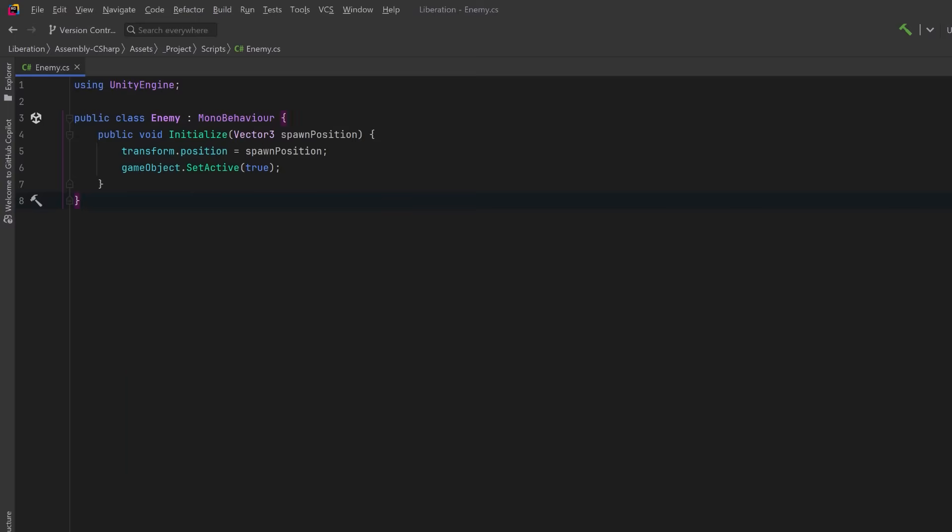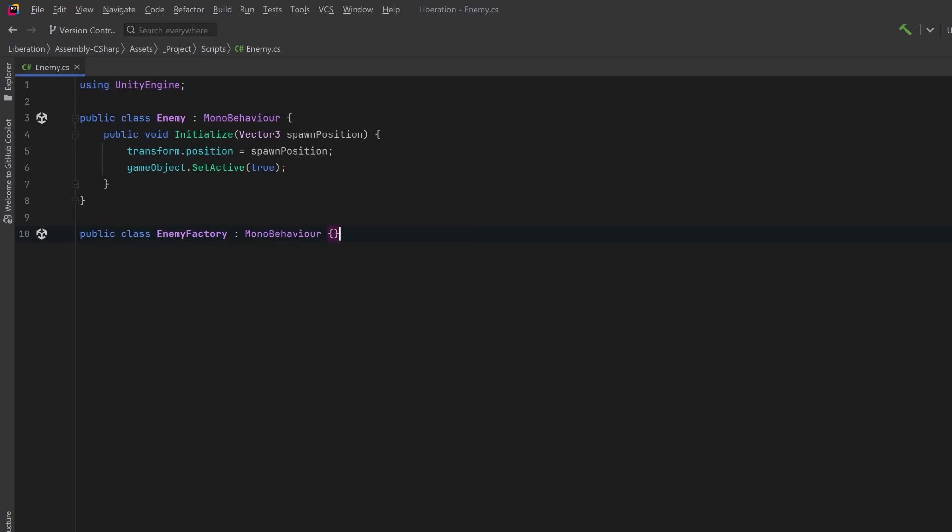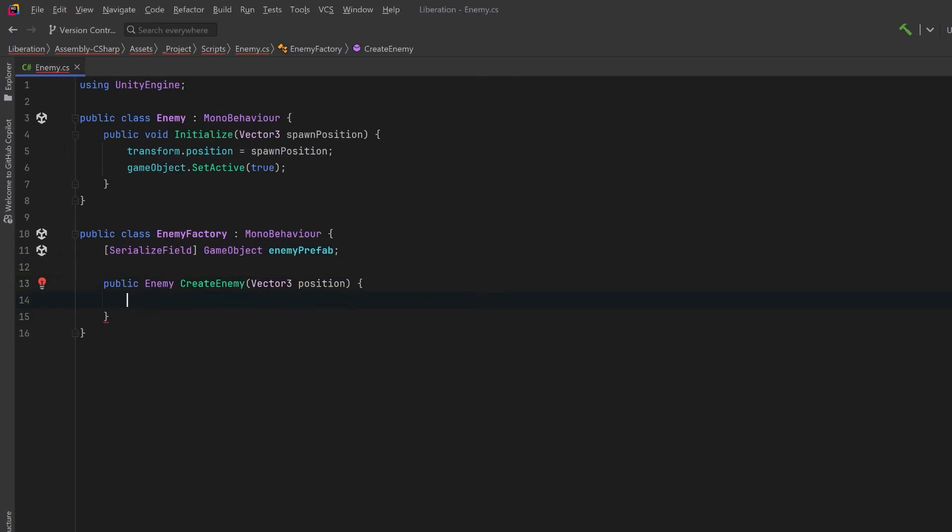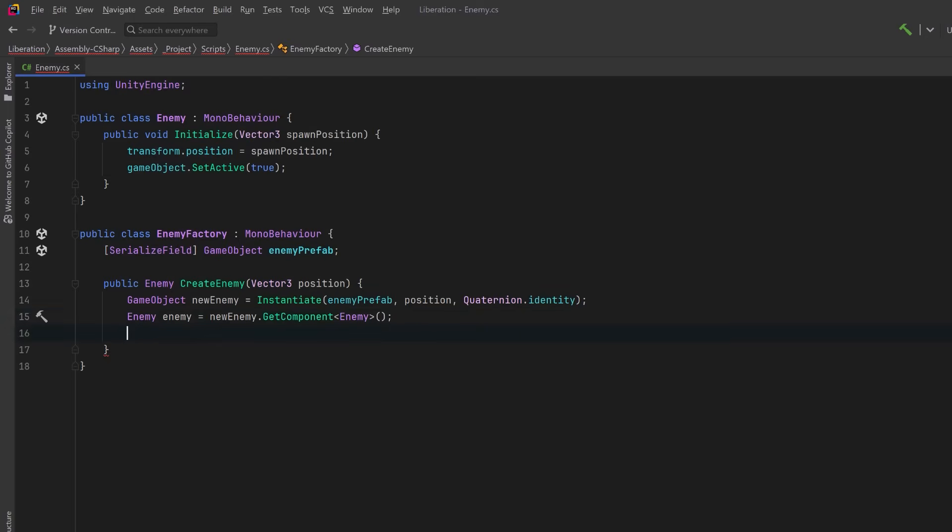A very simple approach we could take is to make an enemy factory. The enemy factory could have a reference to a prefab we want to create. We'll have a public method here that takes in the position we want to use. We'll just instantiate an enemy at that position. We can grab its enemy component and call its initialize method to set that position and then just return a reference to this new enemy. And there you go. You've created a simple solution for your problem.